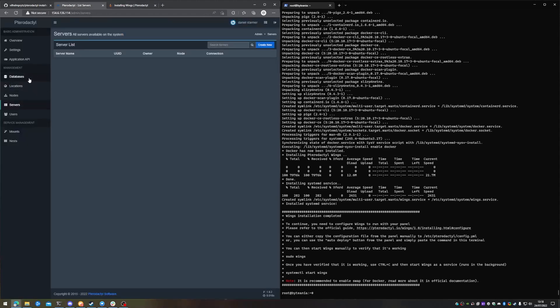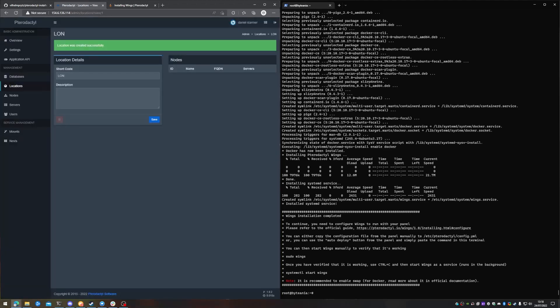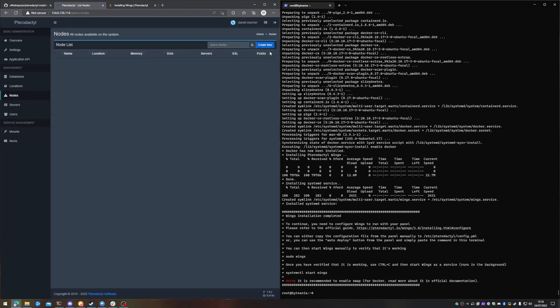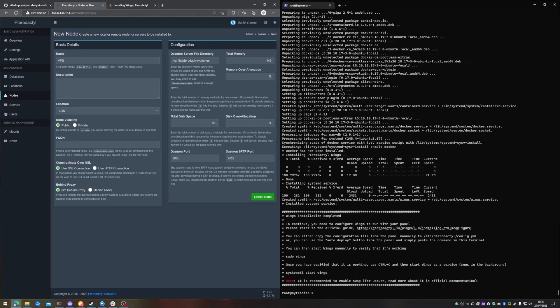But before we do that, let's head back to the panel and create a location. So we'll call this LON for London. And we'll head over to nodes, create new nodes, and we'll call it VPS, because this is the VPS server's daemon.